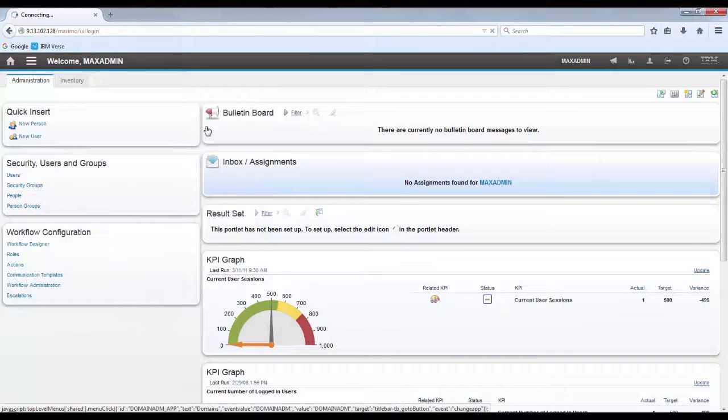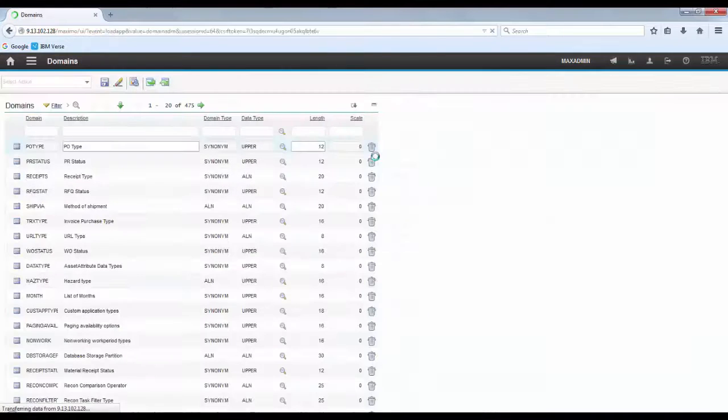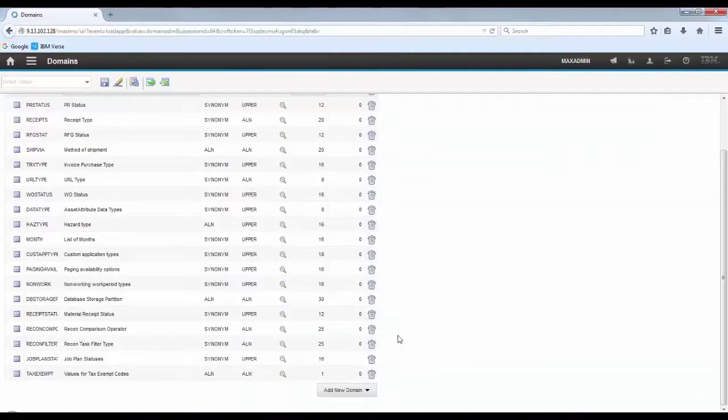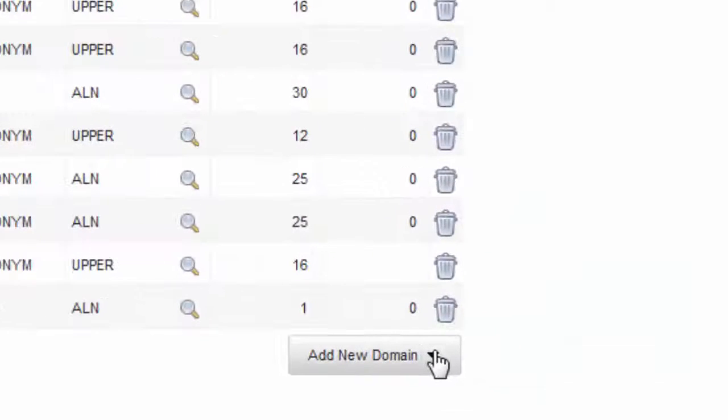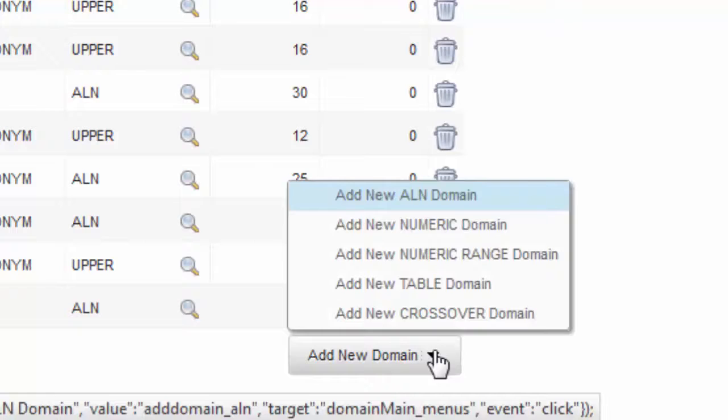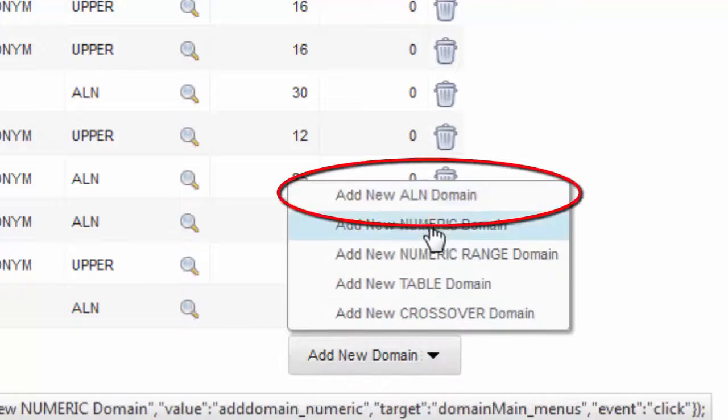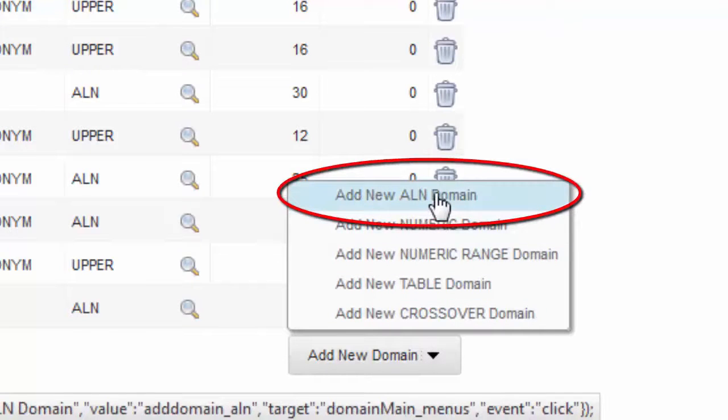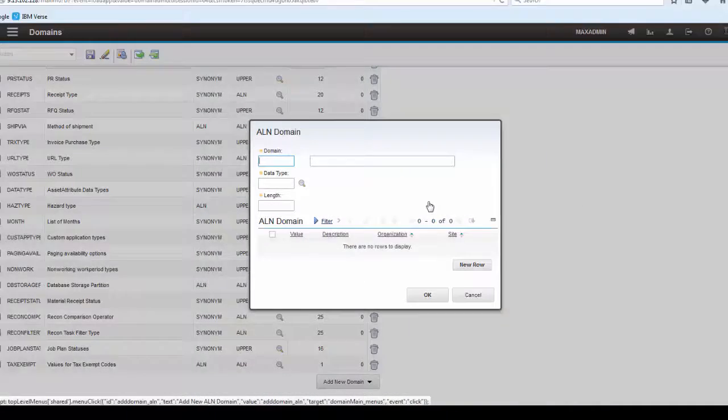First of all, go to Domains Application, click Add New Domain and select Add New AON Domain.